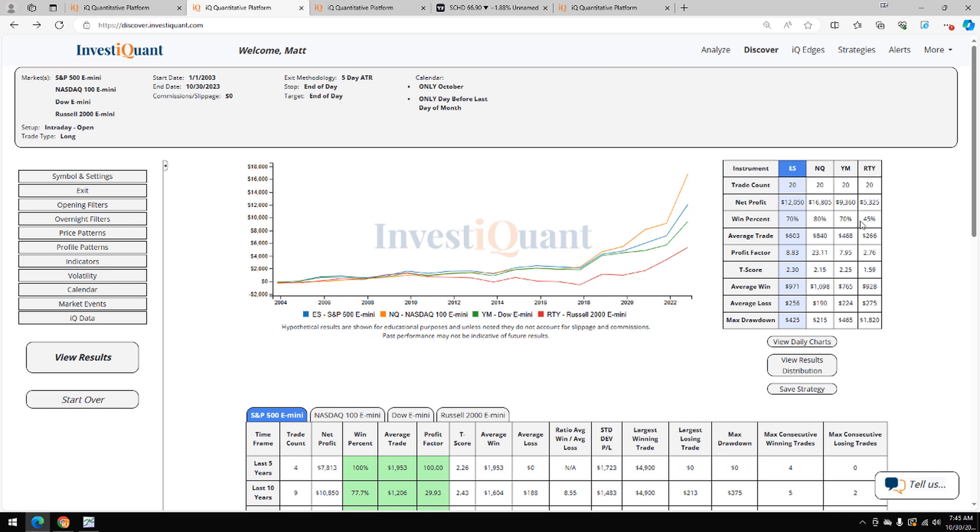If we take a look at the average moves, average move to the upside larger in the S&P. That's also the case in the other instruments, the NASDAQ, the Dow, and the Russell as well. So historically speaking, at least for the past 20 years, this day has been more bullish here historically.